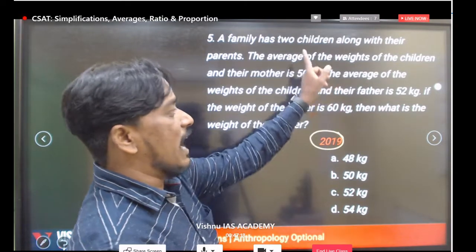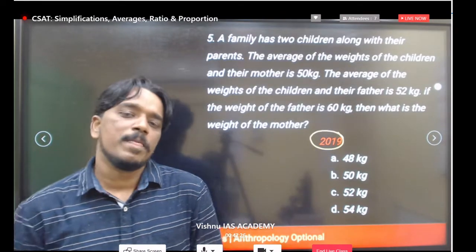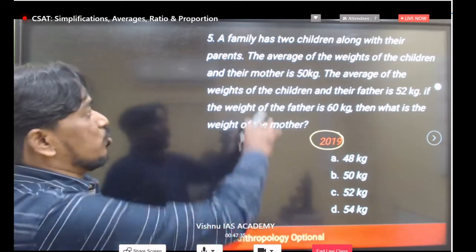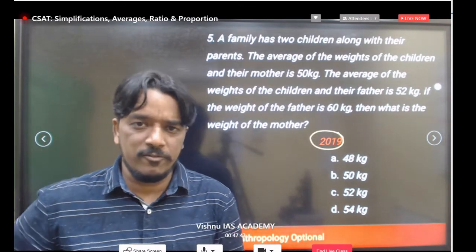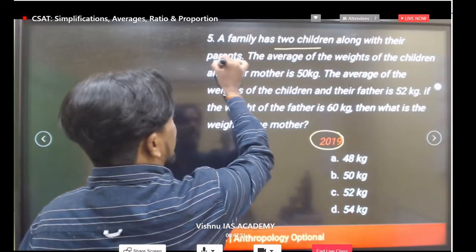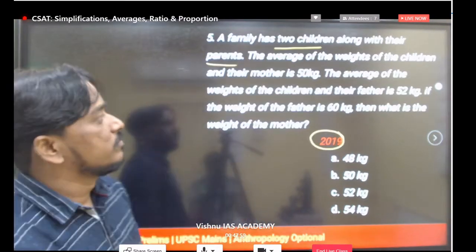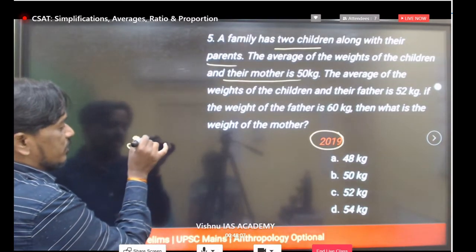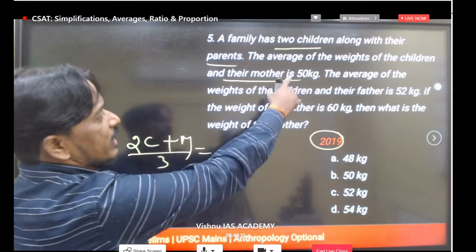Next is a 2019 question — also average-based, very easy. A family has two children and their parents — mother and father — making four members total. The average weight of the children and their mother is 50 kg, so total weight of two children and mother is 50 into 3, which is 150.